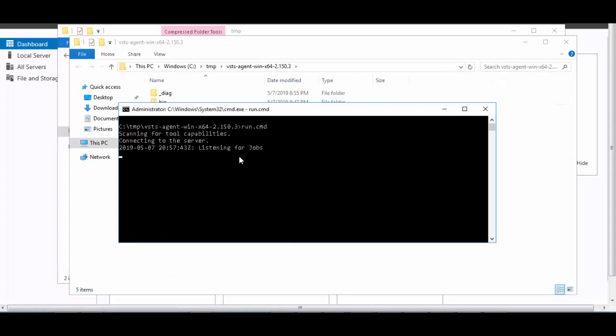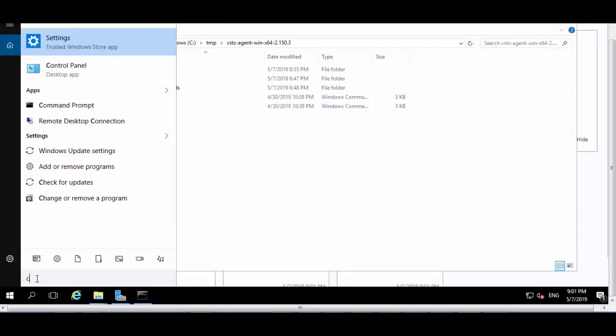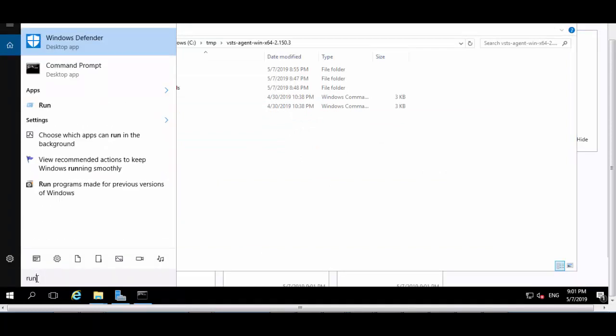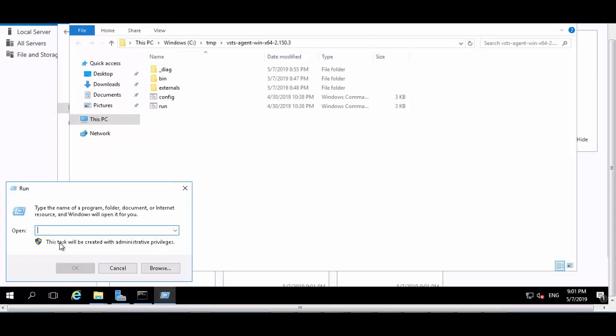To enable the VM for auto-login, we will start the run dialogue box and type a command: control space, user passwords 2, to enable the auto-login for the user.